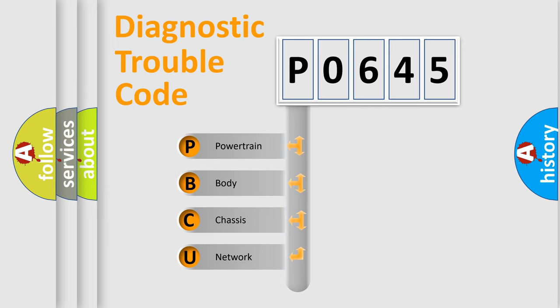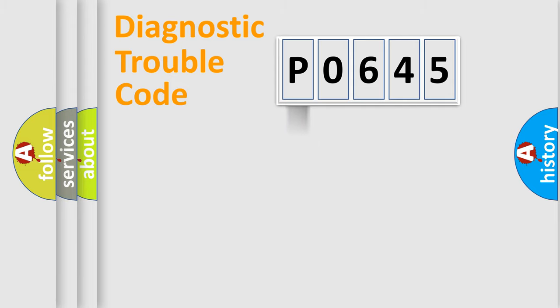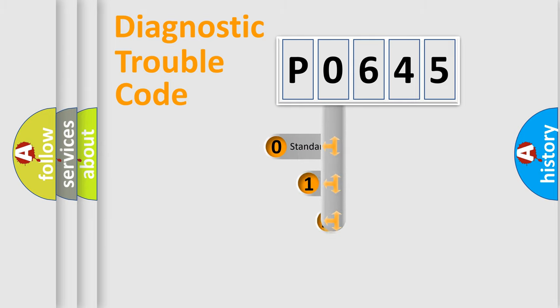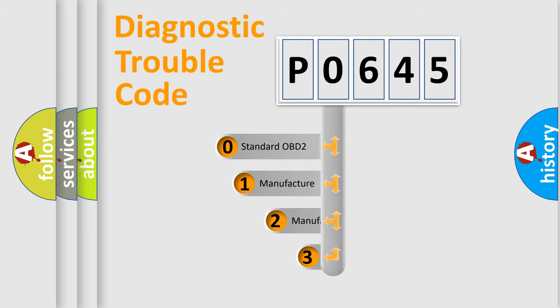We divide the electric system of automobile into four basic units: powertrain, body, chassis, and network. This distribution is defined in the first character code.